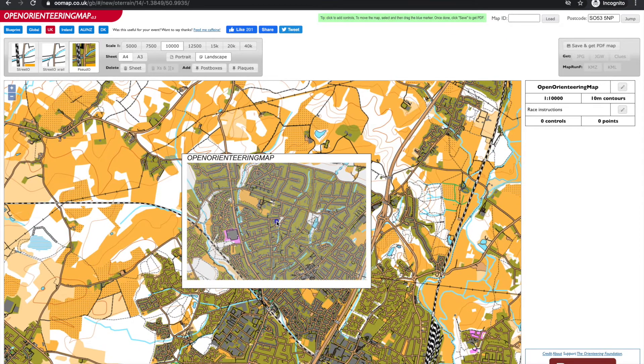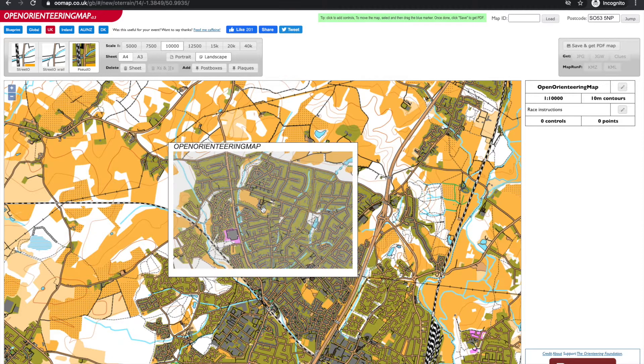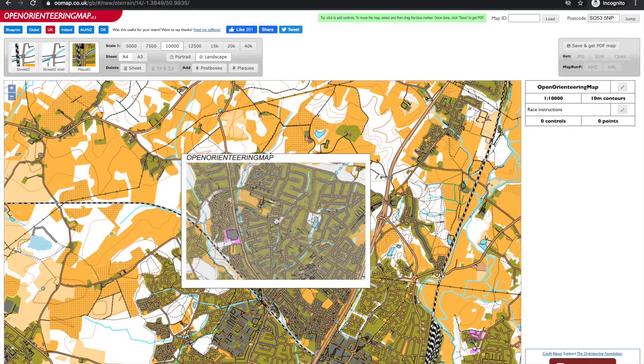If we click, that places the centre of our map. To move this centre, click on the blue dot, release, drag to the new centre and let go.